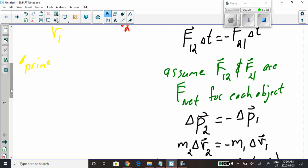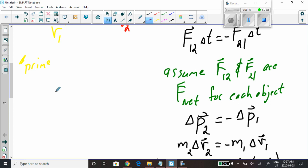The next thing to remember is that this quantity — F net times delta t for each object — is defined as impulse. This product of the net force times the time that the force is acting on the object is impulse. We learned yesterday that impulse equals change in momentum.